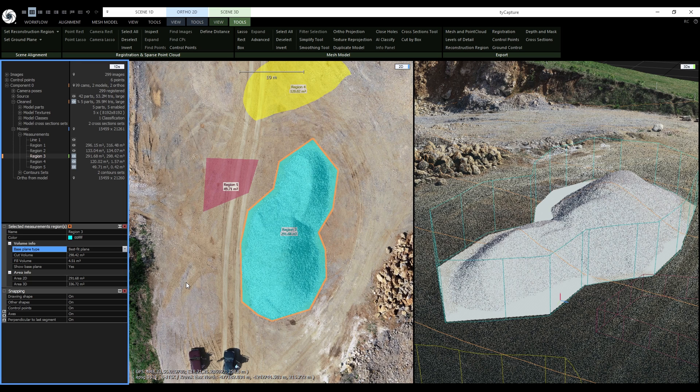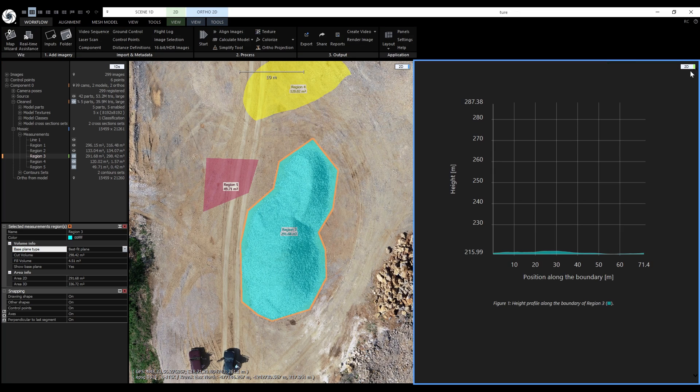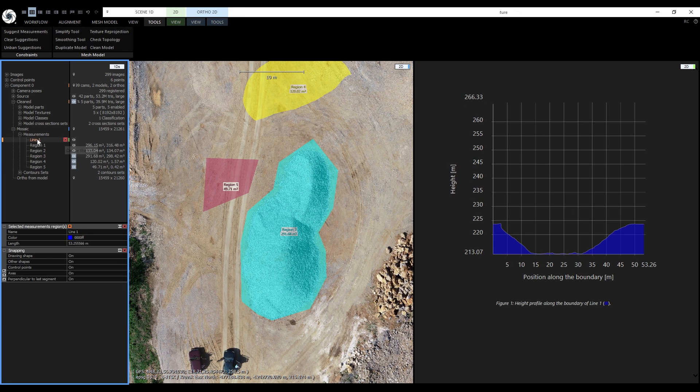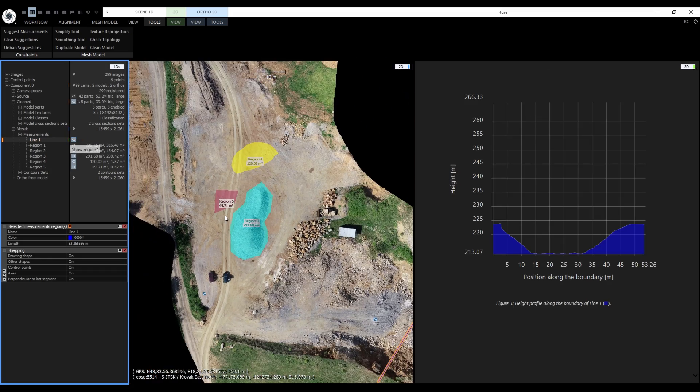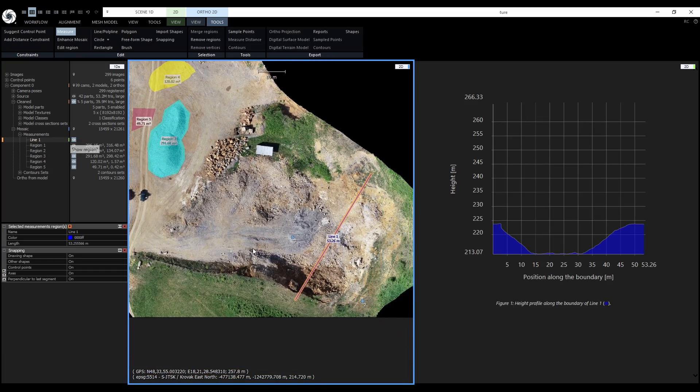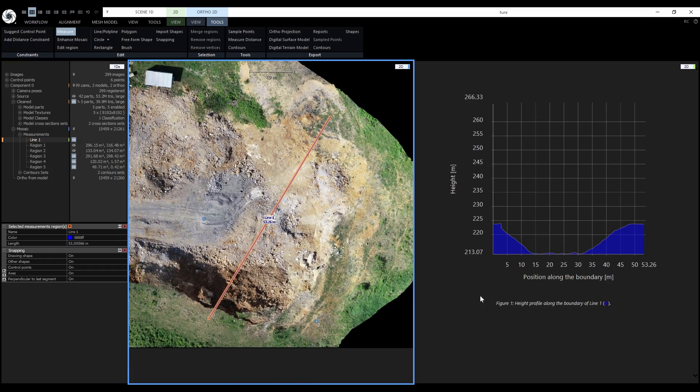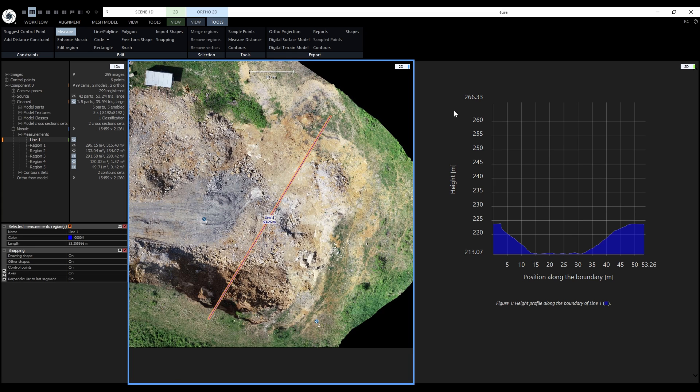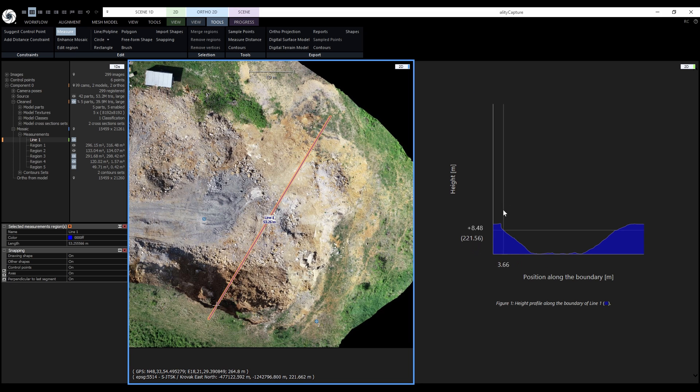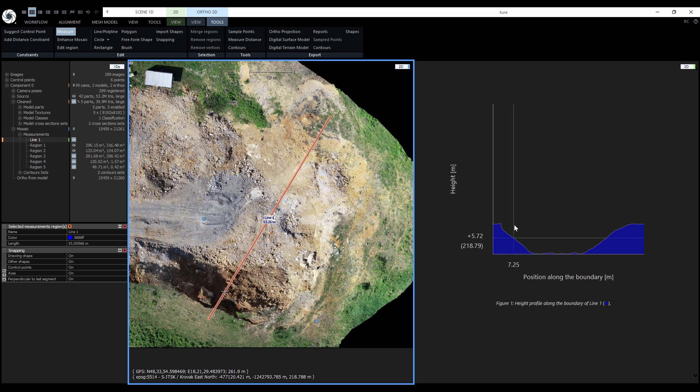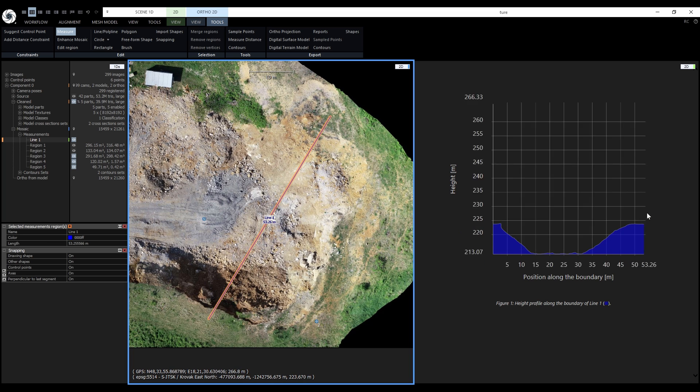It's time to take a look at the height profile. Let's switch the right view to 2D to display the profile. The height profile has two axes: position along the boundary and height. Right now their scale is one to one, but we can change the scale of the height with the mouse scroll wheel. Notice that when we move the mouse cursor over the height profile, we can also see a cross moving along the line in the left 2D view simultaneously. The height profile shows the exact position and height of the cross.